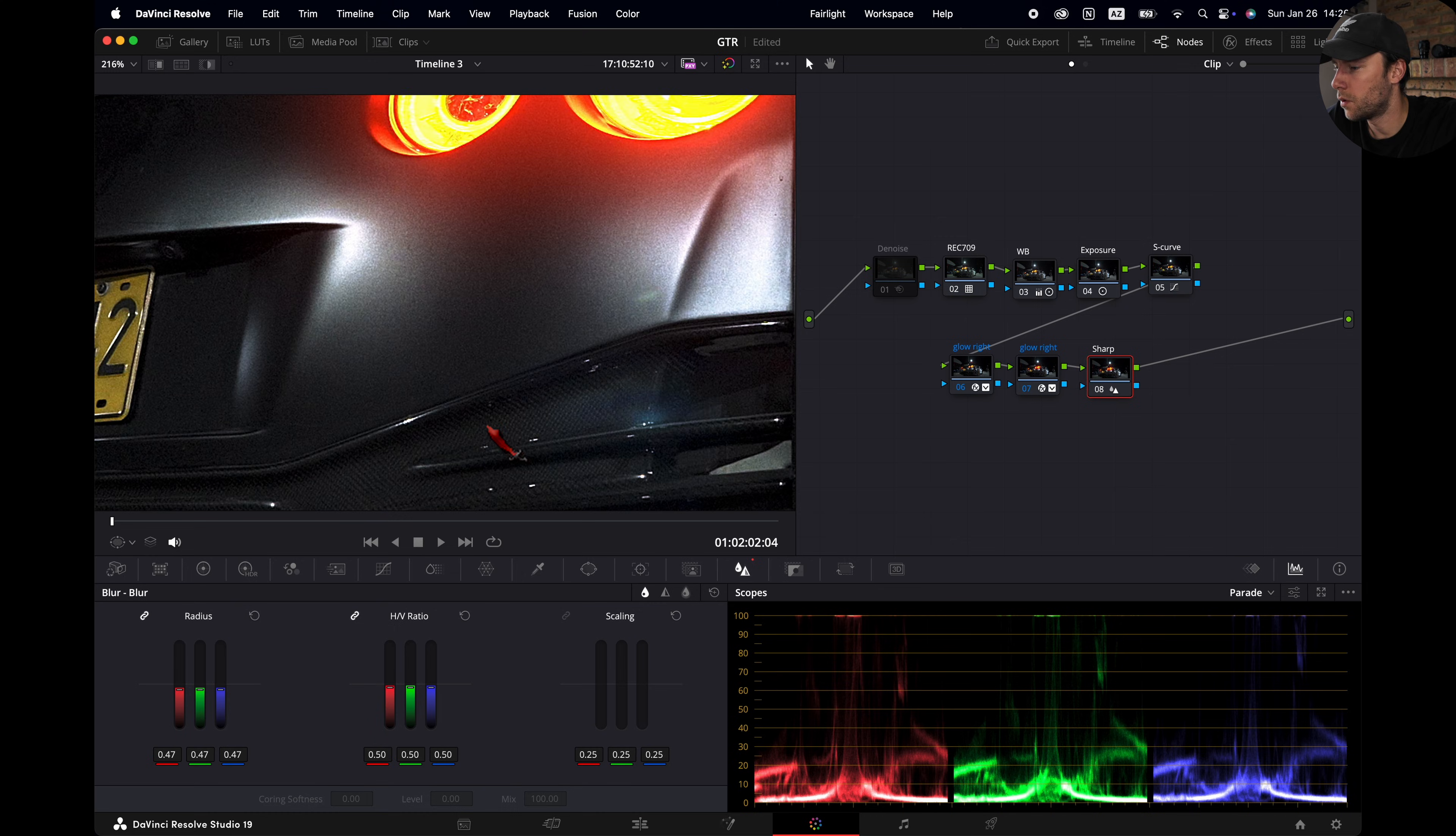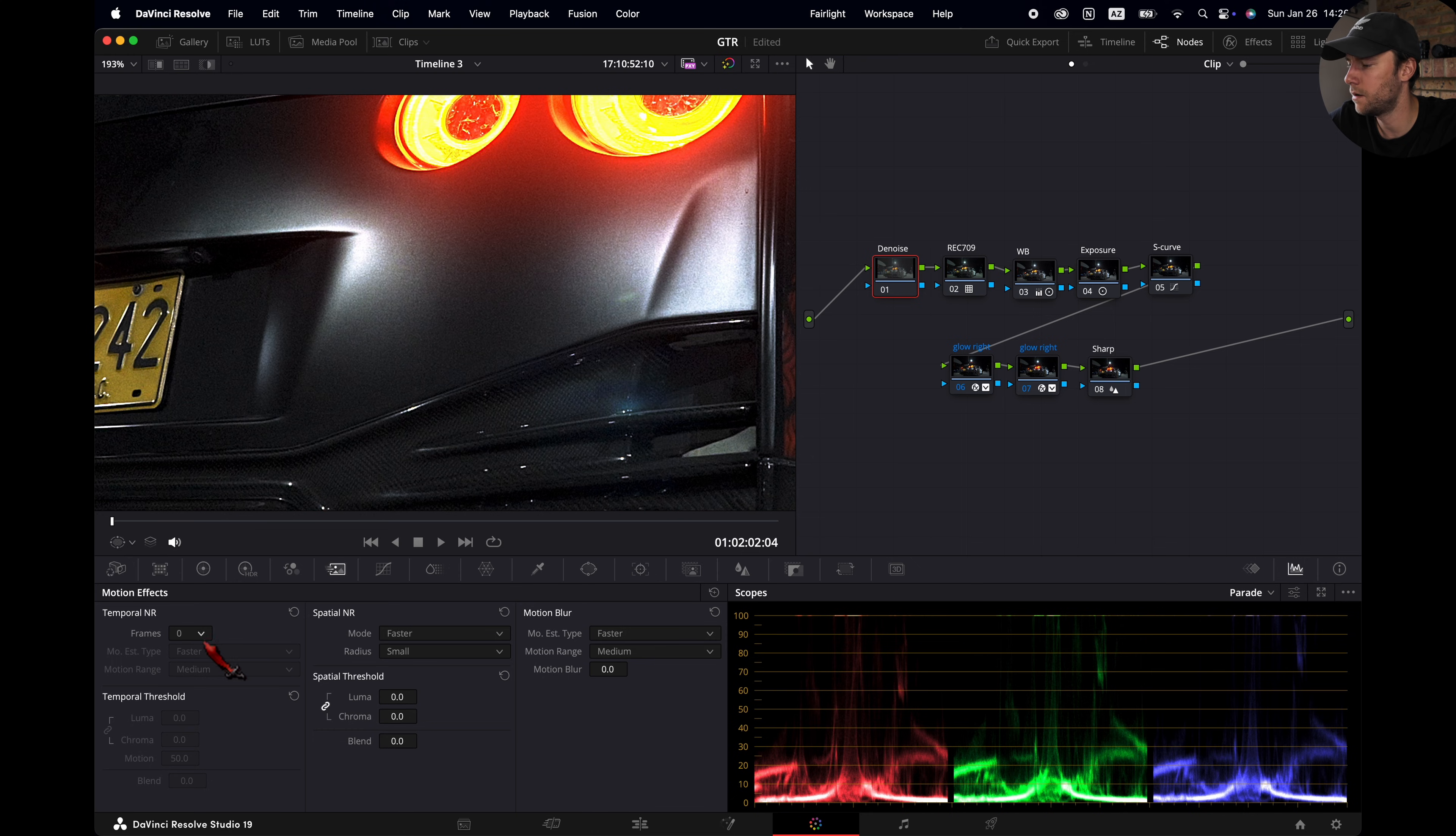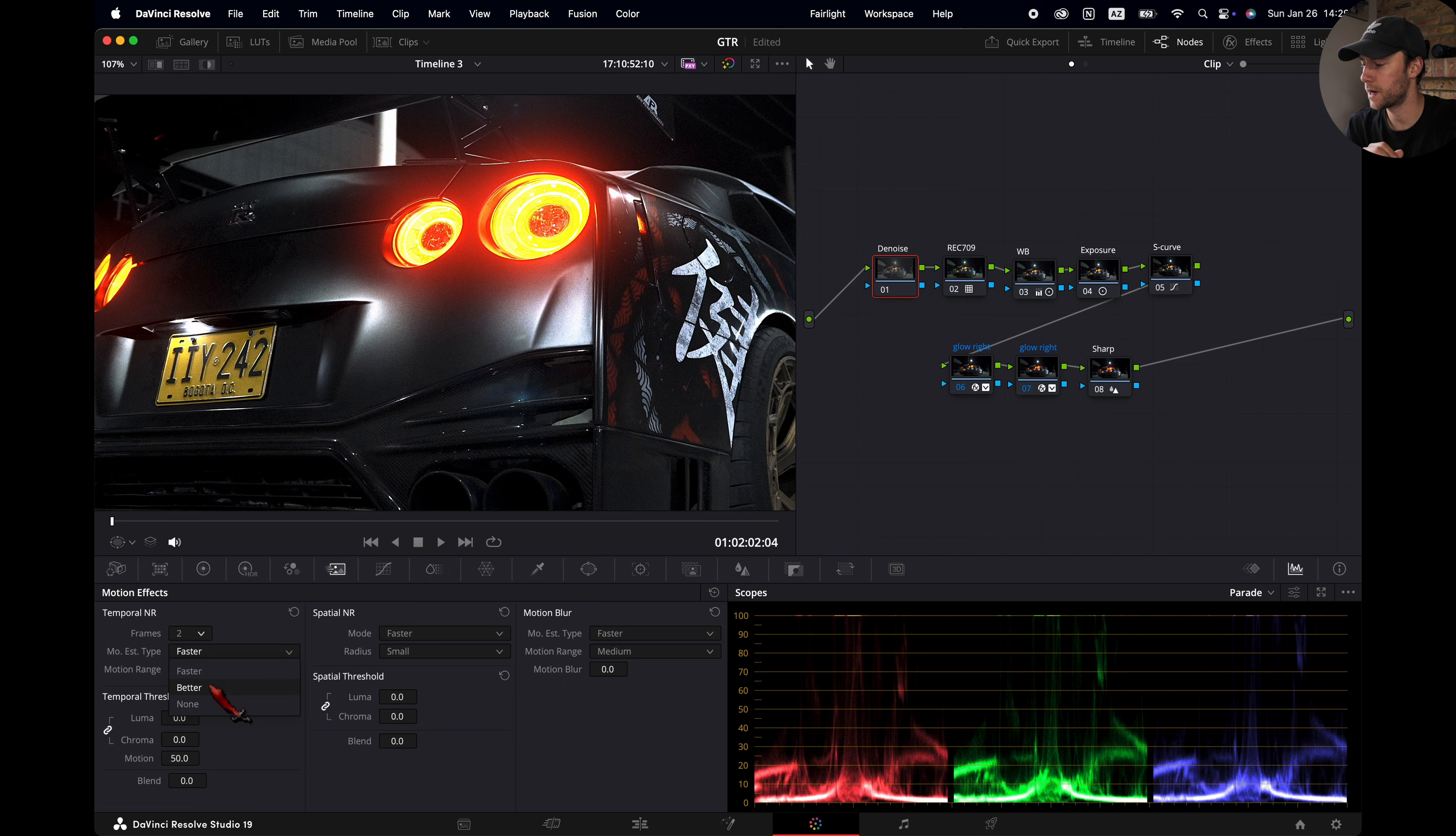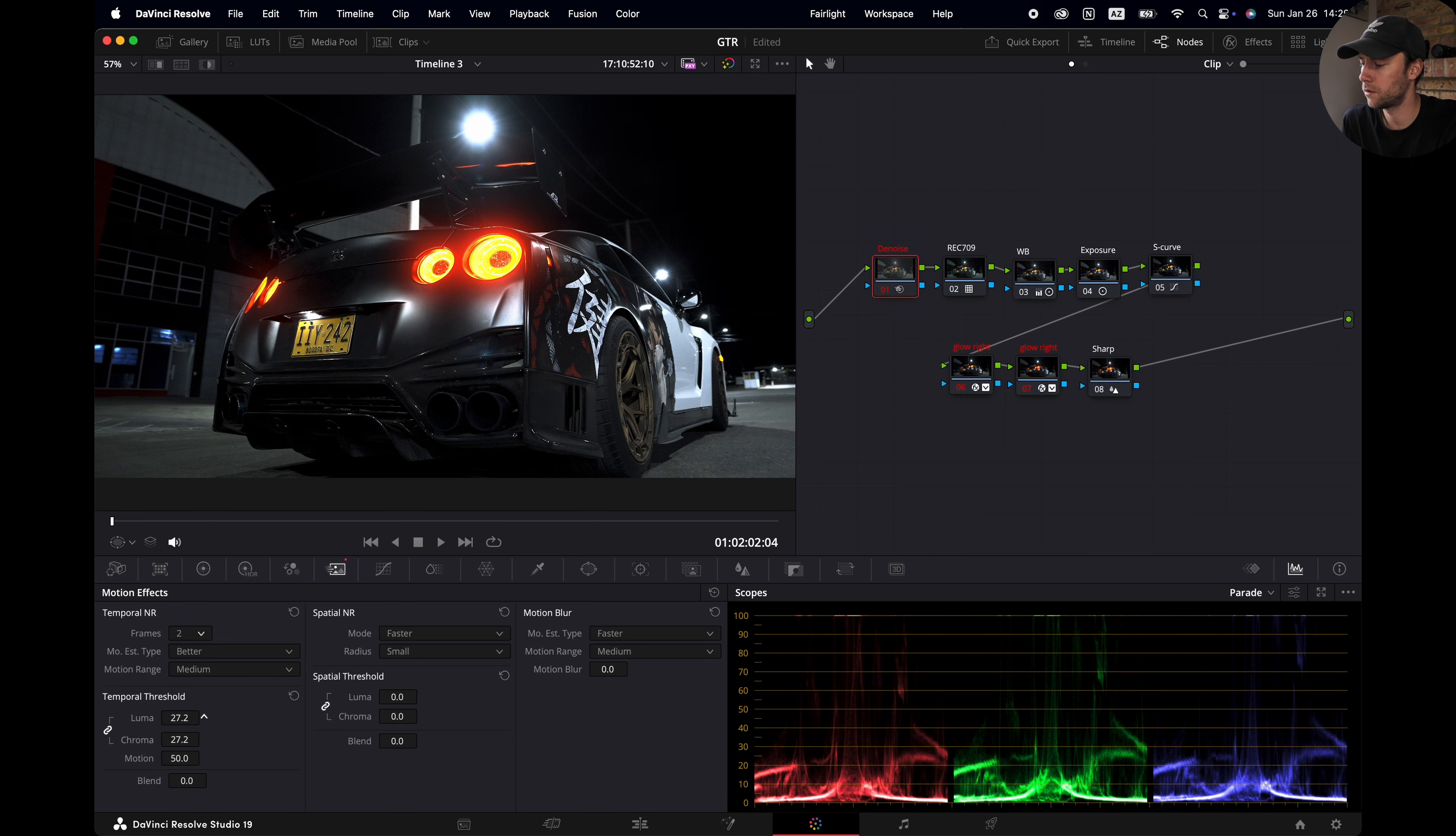If you want to get rid of the noise, we have some noise here. I go to the Denoiser tab. Let's reset it completely. Then we go to the Motion Effects tab right here. I'm going to select for this shot two frames. This means DaVinci will use two frames before your current frame and two frames after your current frame to detect what is noise. I set it to better. I don't want it faster. And Motion Range is the amount of motion in your shot. So in this case it's just medium to slow actually. I'm going to set it to medium. And usually I set my temporal thresholds to about 30 which is for me like the sweet spot.